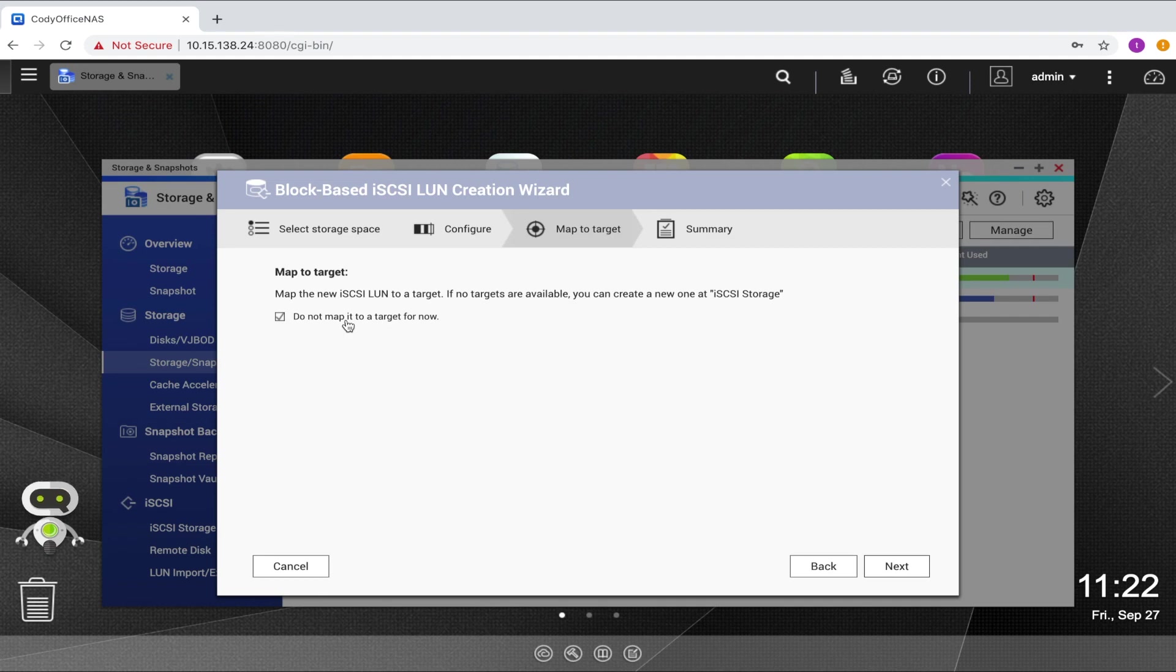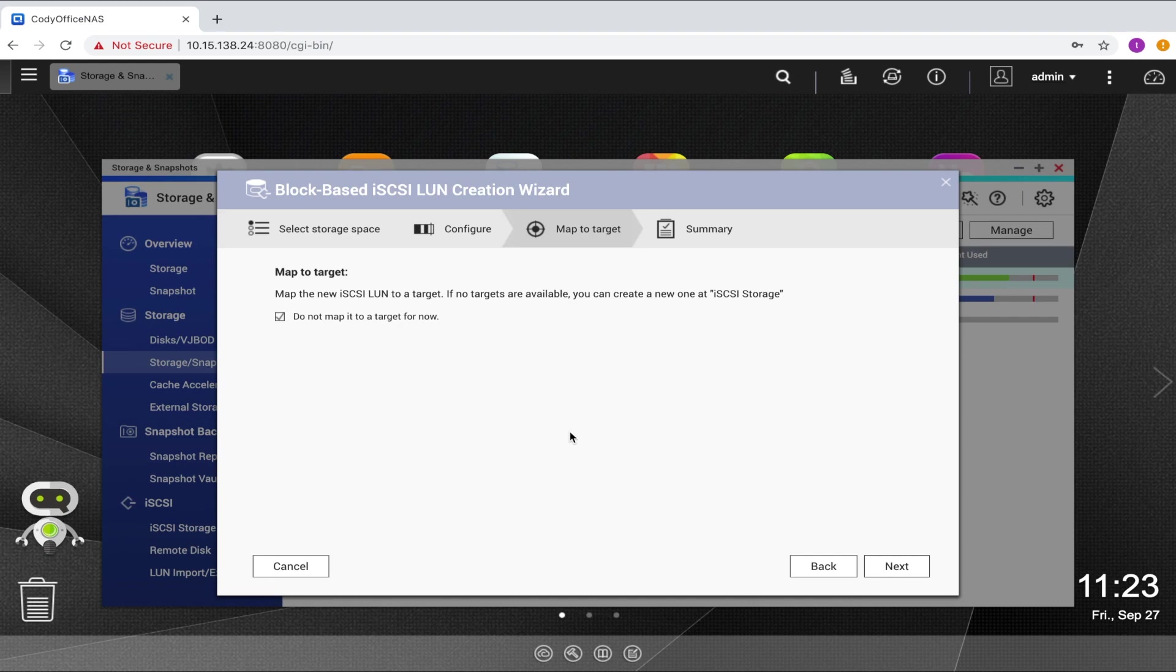If you, on the other hand, do have targets available to map, you can choose one to map to the LUN at this time. For the purposes of this tutorial though, I'll create a target after the LUN has been created. So I'll just click next.